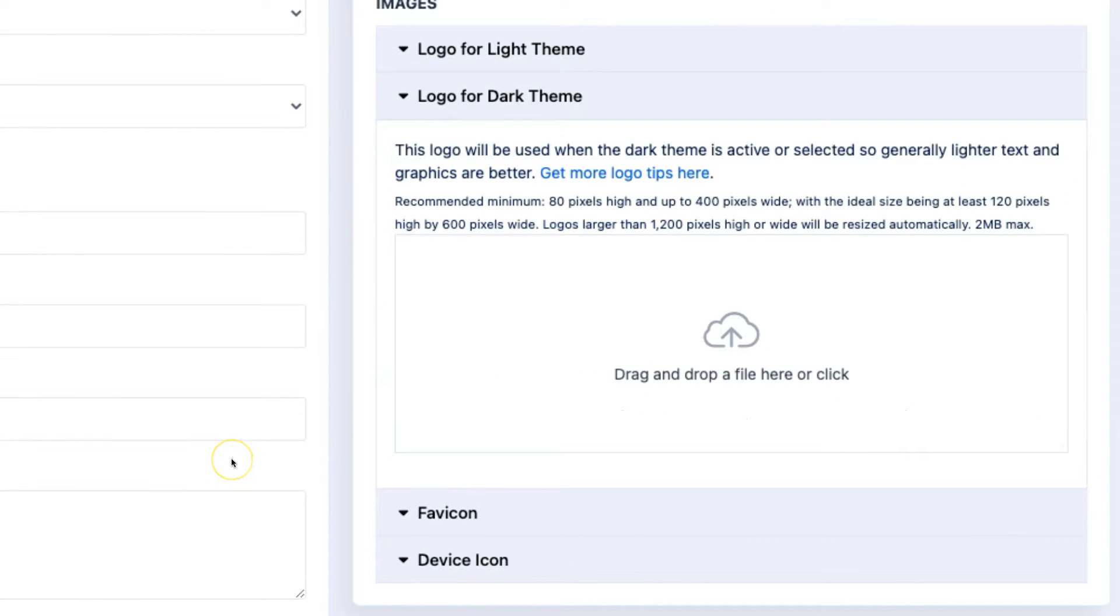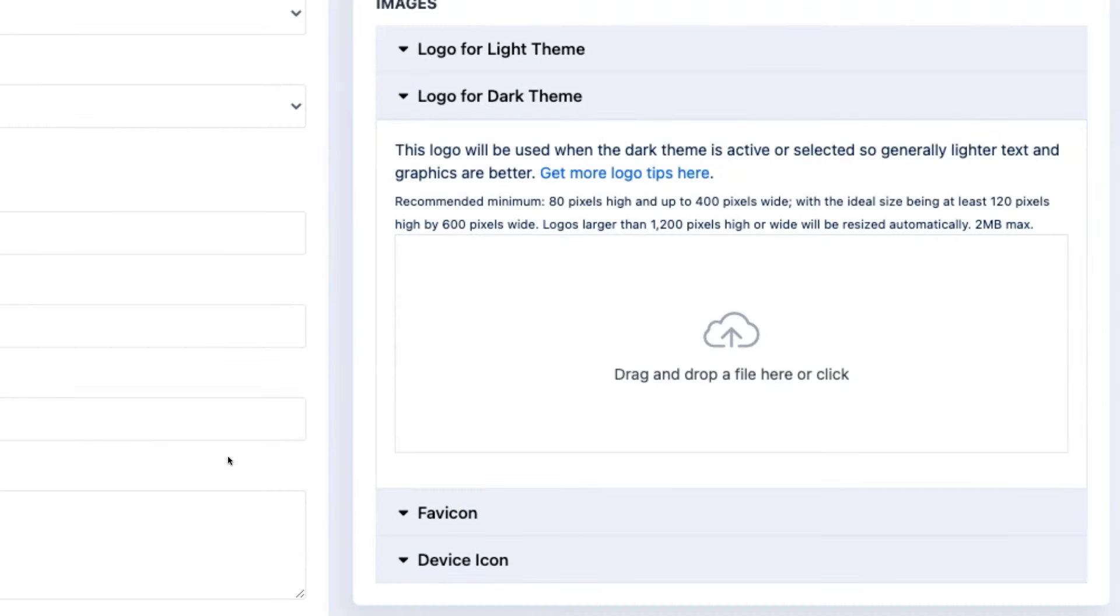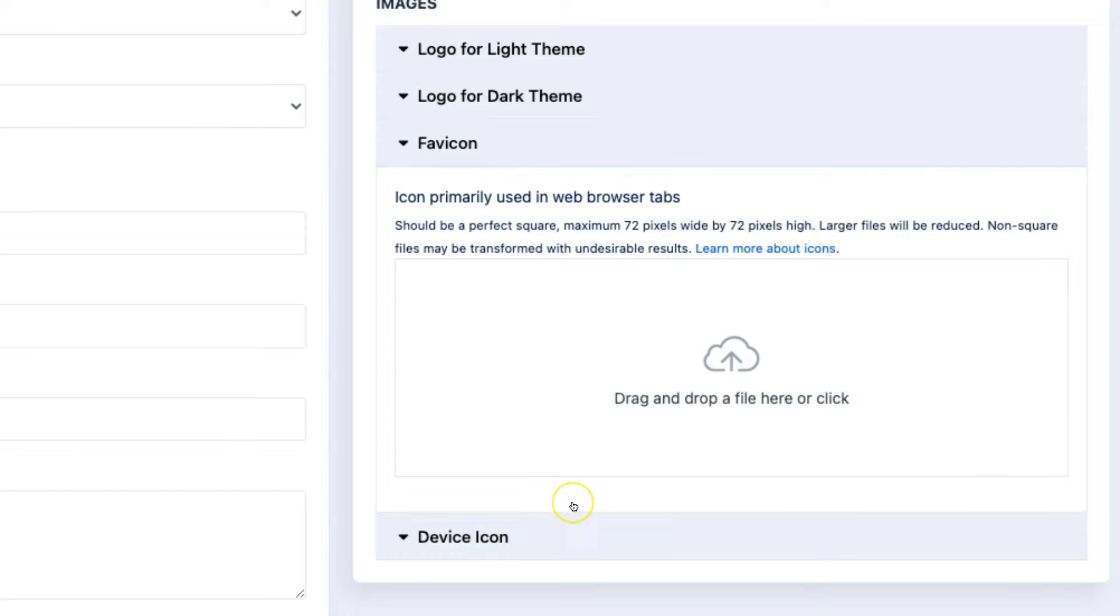The logo for the dark theme is used against a black background. So lighter, high-contrast colors, such as white, work best here. The favicon is the small icon that appears next to the site title in tabs.